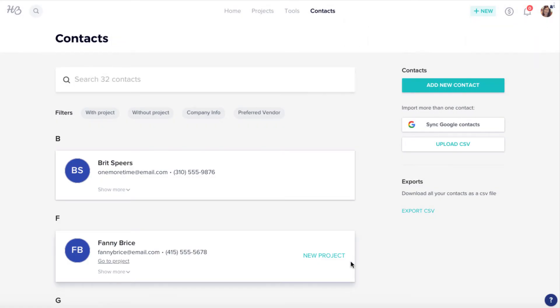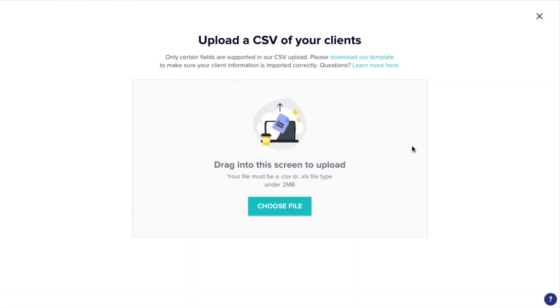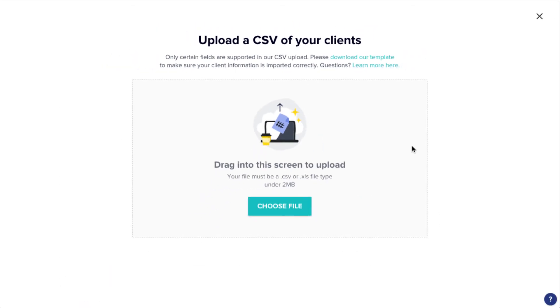Or, if you have a list of clients you'd like to import, you can do that too. Just click Upload CSV. If you're unsure of the format, make sure to download our CSV template, as your spreadsheet will need to follow this format exactly in order to upload.